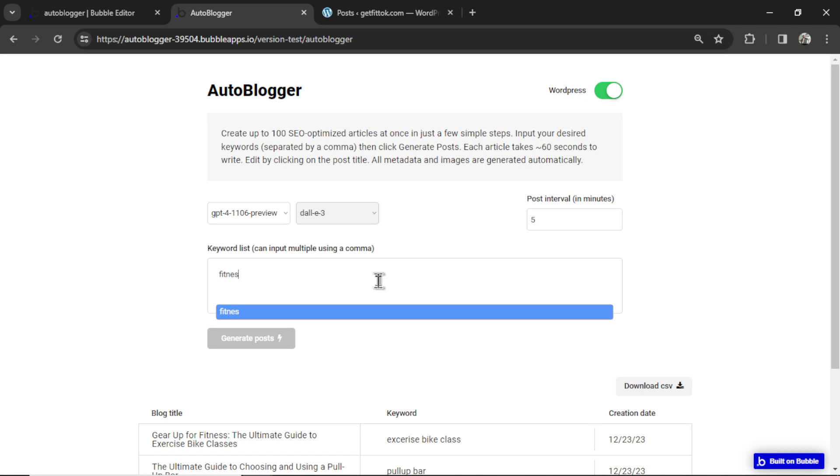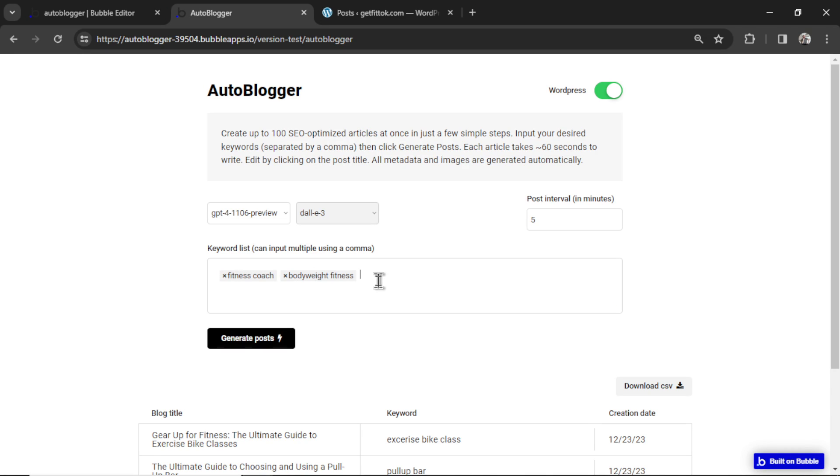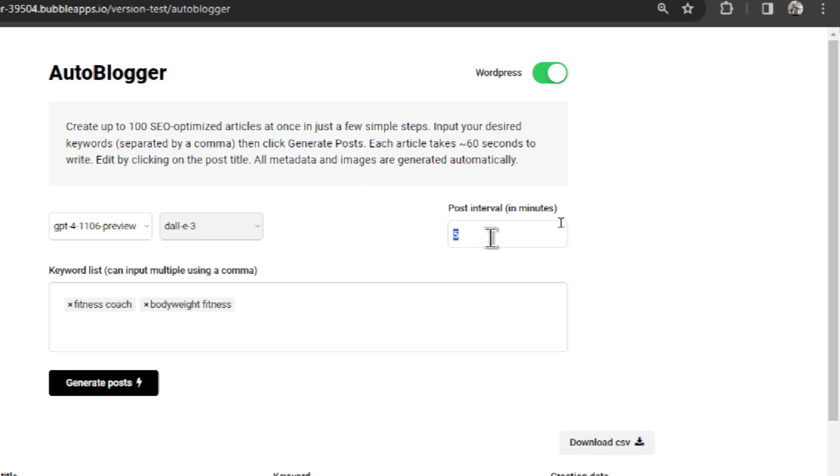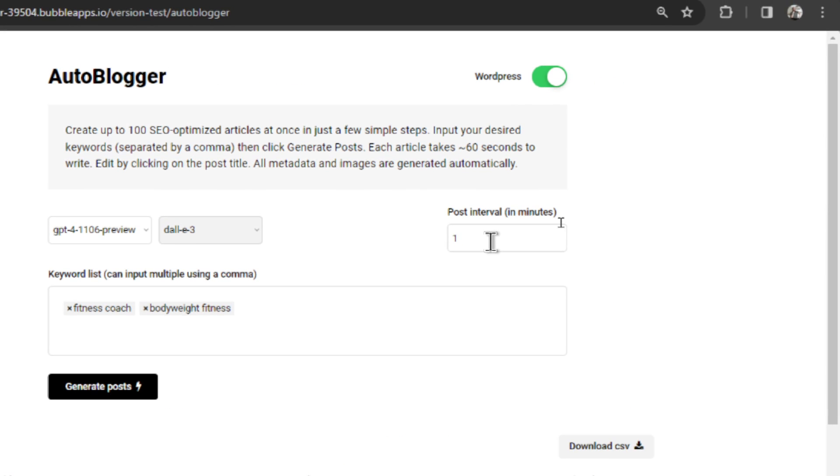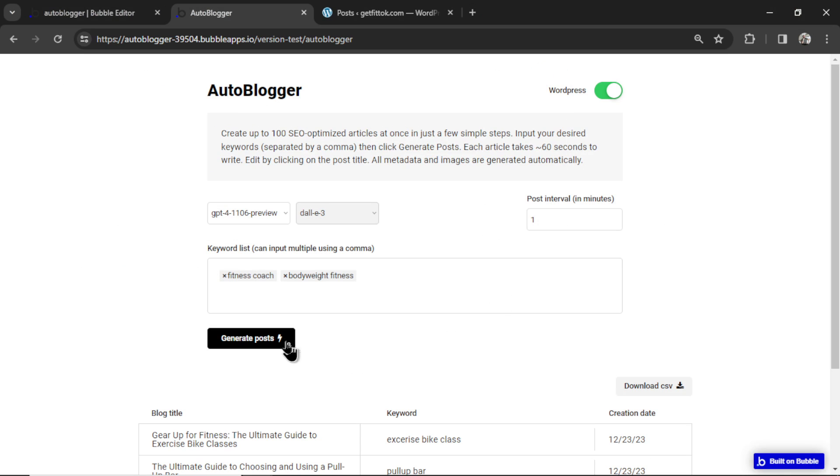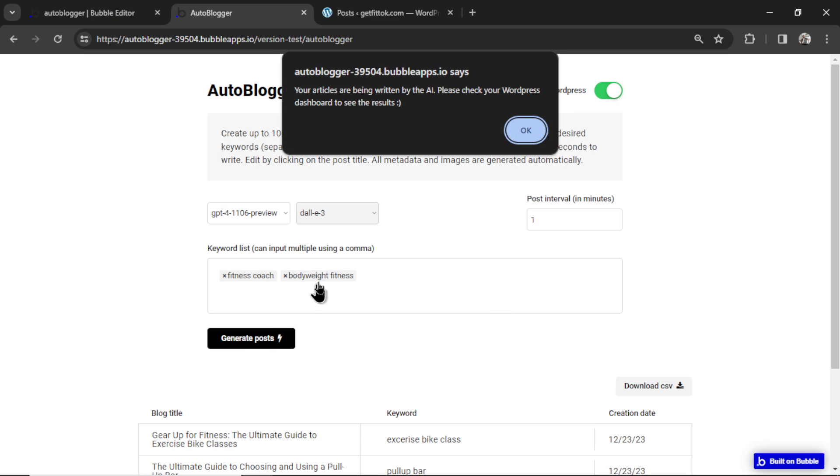I'll do fitness coach and then bodyweight fitness. I'm going to put the post interval to one minute and then generate posts.